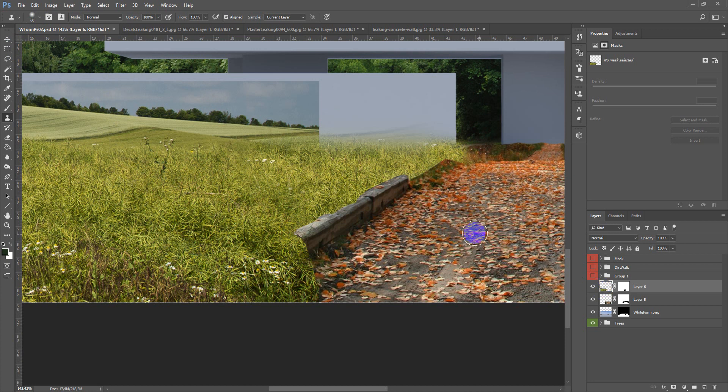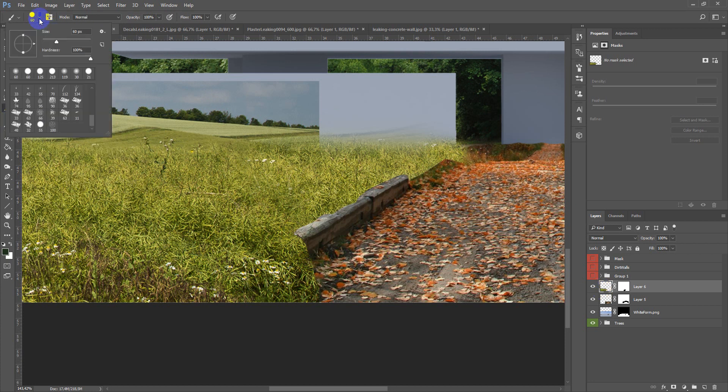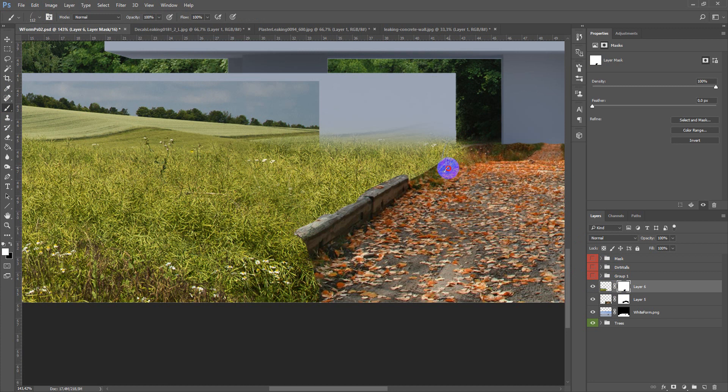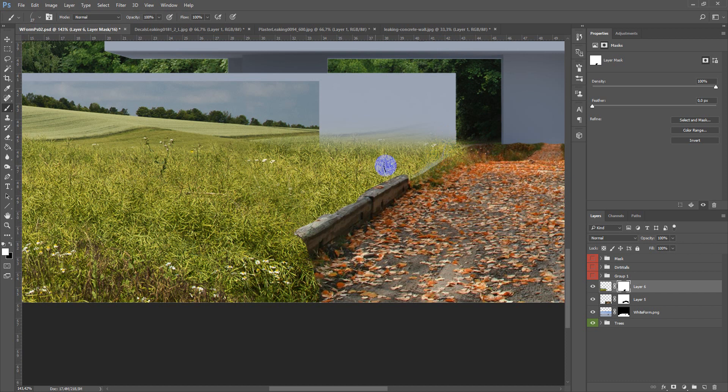Next take the grass brush like this and after that with the small size just make it with a more smooth transition.